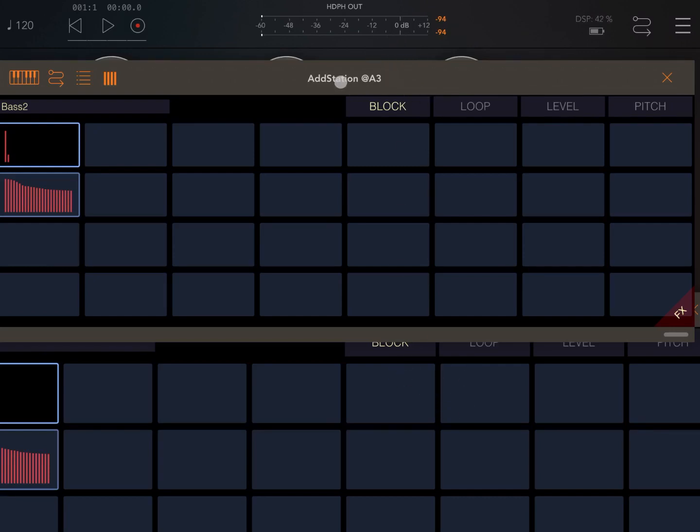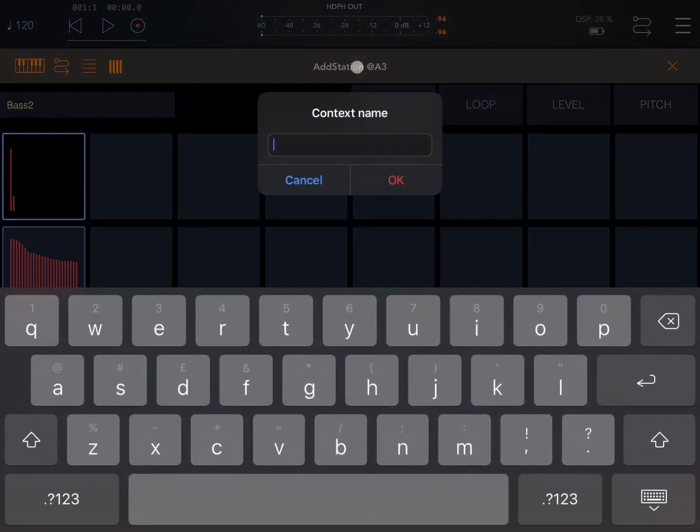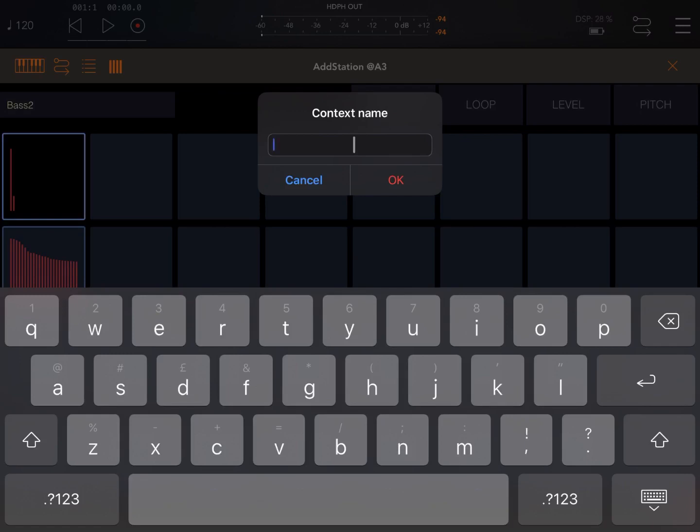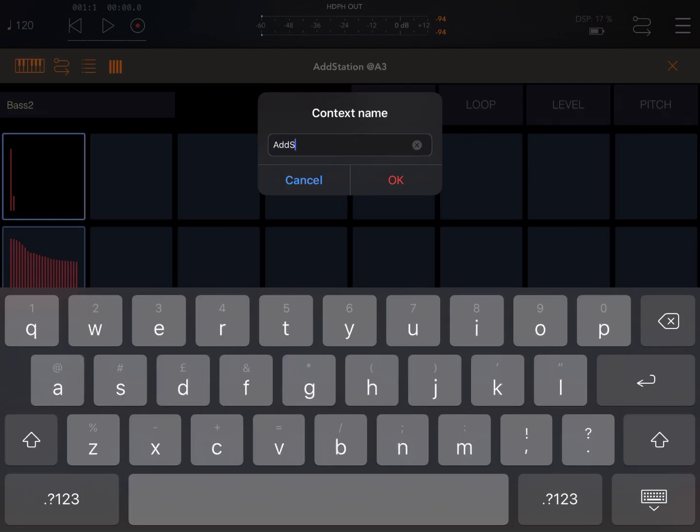Of course you can click on it, so click and hold on it and it will bring up a context menu which you can change. So you can say AddStation 2 and press OK.